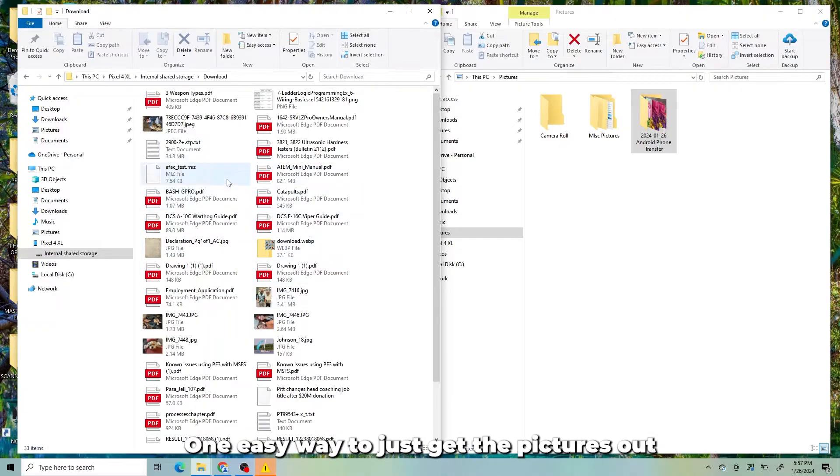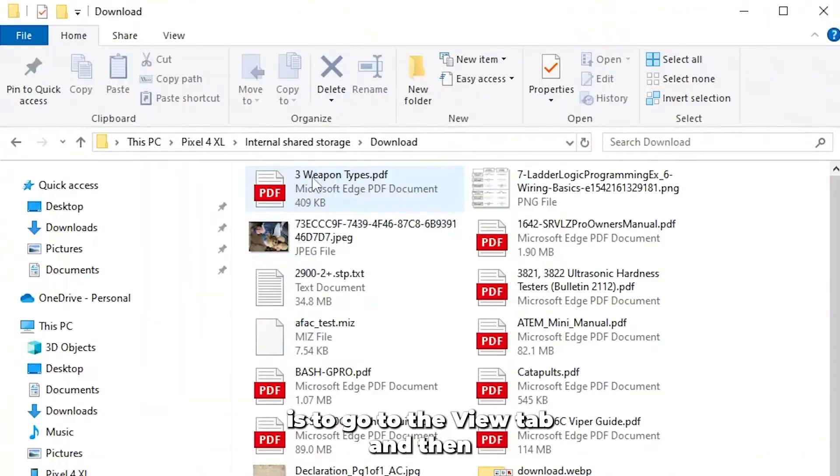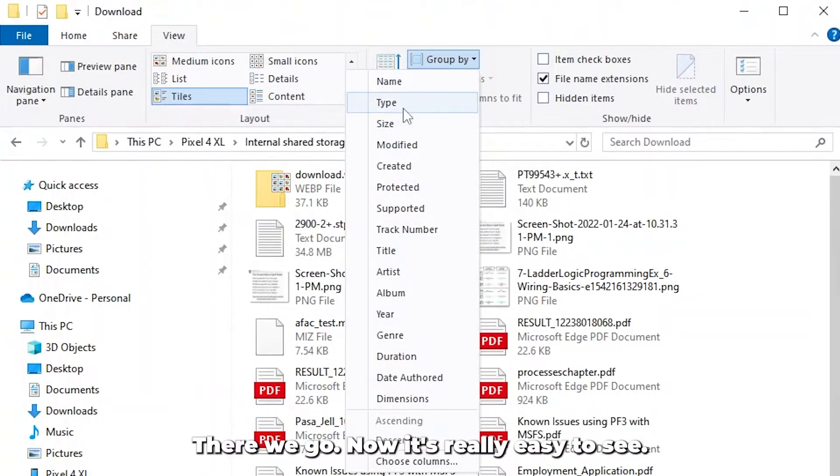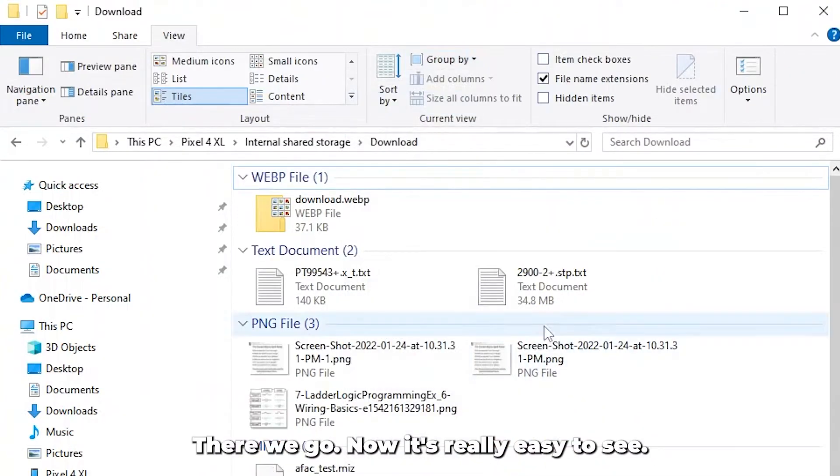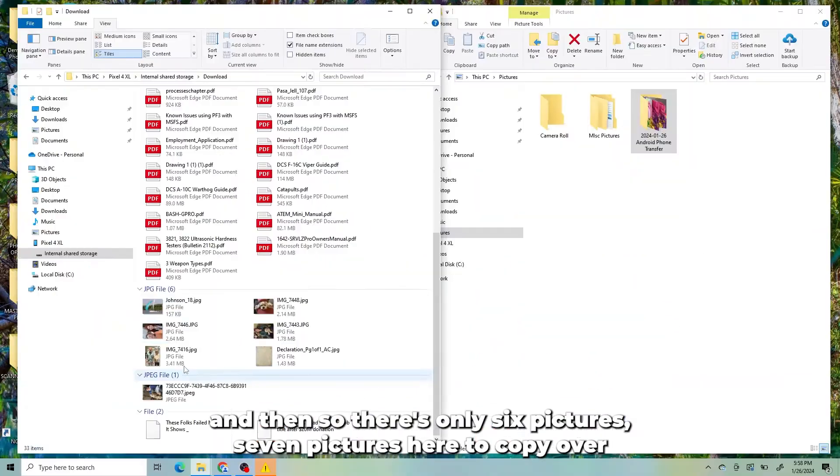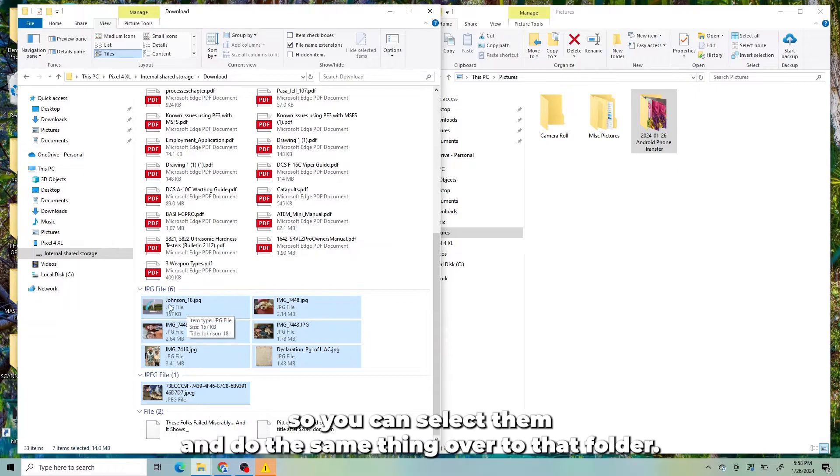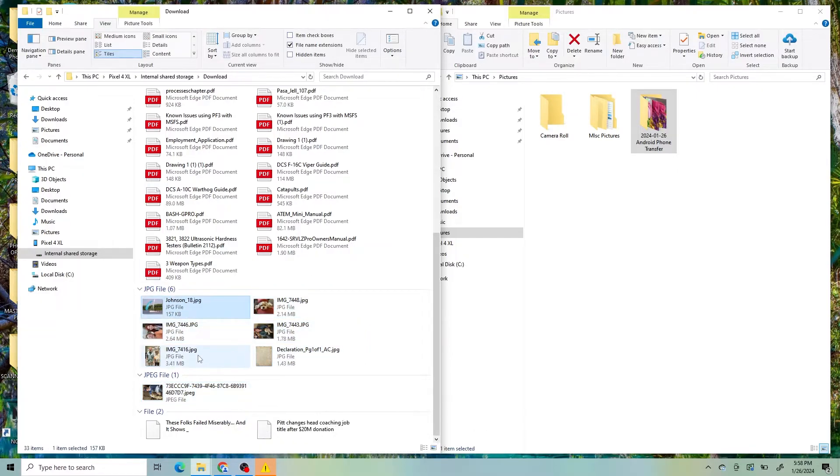One easy way to just get the pictures out is to go to the View tab and then Group By Type. There we go. Now it's really easy to see. So there's only six pictures, seven pictures here to copy over. So you can select them and do the same thing over to that folder.